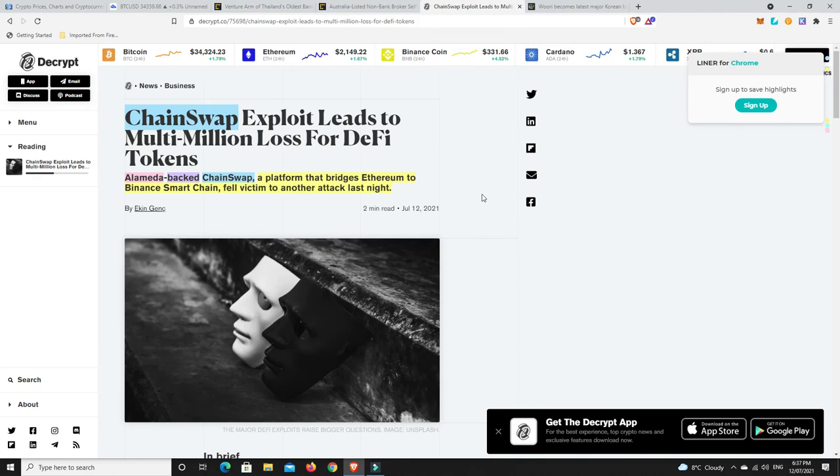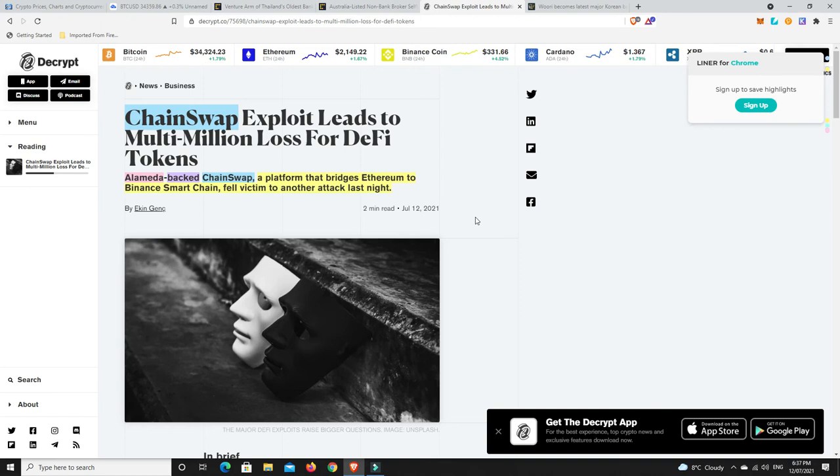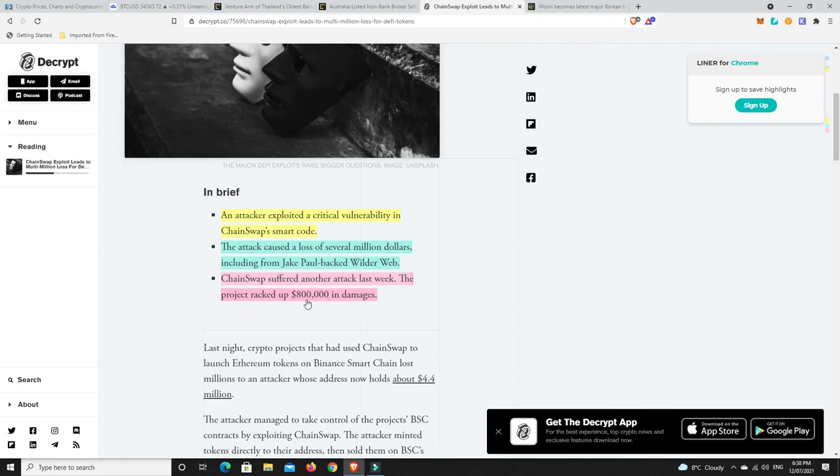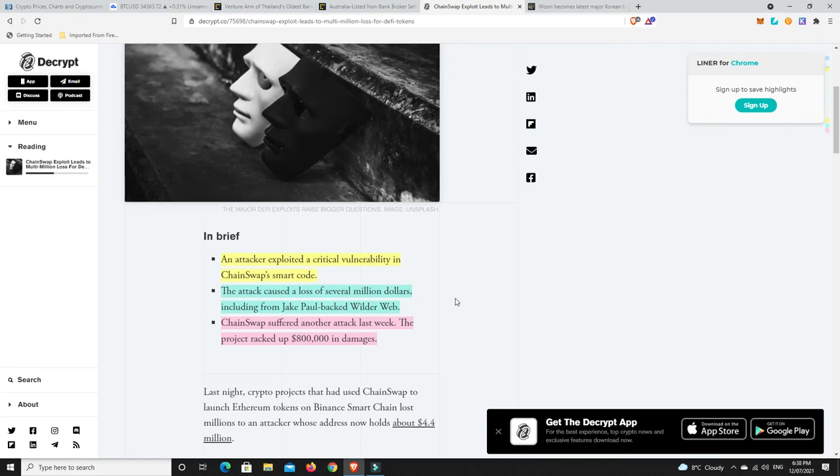But in saying that, we're ahead of other countries. Exciting times. More scams, unfortunately. So ChainSwap, the Alameda-backed ChainSwap, a platform that bridges Ethereum to the Binance Smart Chain, fell victim to another attack last night. So this is the problem with all these new, the hot thing, everyone wants to get out there and invest in this new hot thing that has not been tested. You are literally, like I've said before, when you're investing in cryptos, consider yourself a VC. You're an early adopter. You're investing in projects that have no history. They haven't yet proved themselves. You're just hoping that you get in and one or two of them do well and you make some money. So an attacker exploited a critical vulnerability in ChainSwap's smart code. The attacker caused a loss of several million dollars, including from Wilder Web. ChainSwap suffered another attack last week. The project racked up $800,000 in damages.